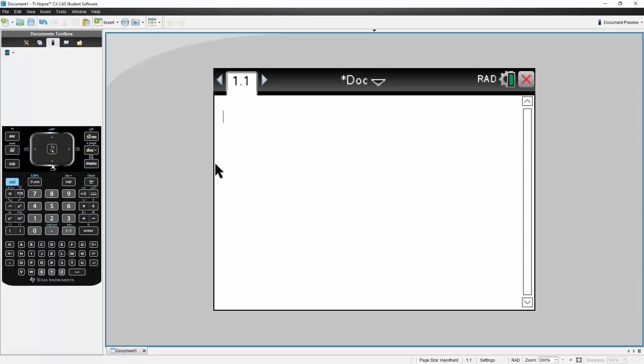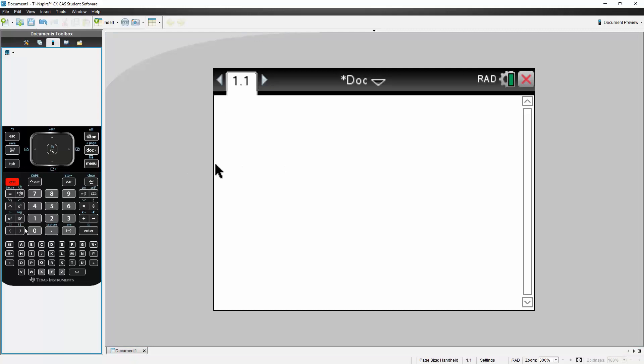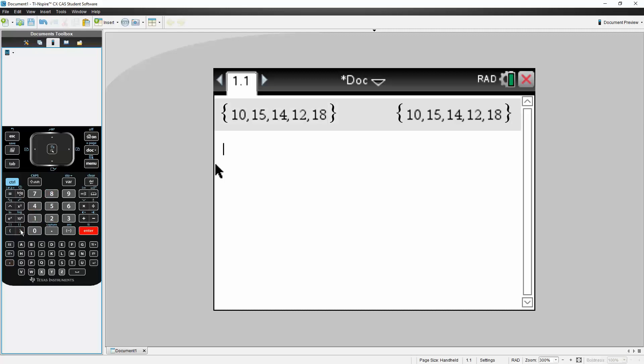So to get started, we need to get the list. So we hit Control, this icon right here, and we copy the numbers: 10, comma, 15, comma, 14, comma, 12, comma, 18. Hit Enter.